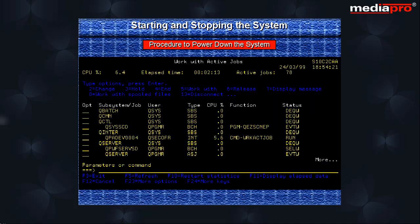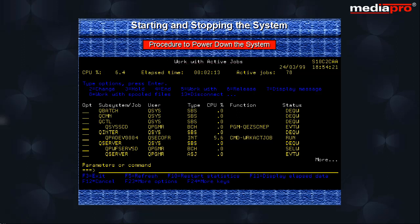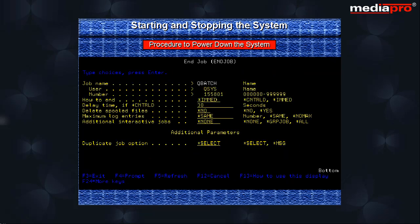Now use the work with active jobs command to monitor the interactive jobs. Wait for some time and then use option 4 to end all remaining active user jobs except your own. Use F4 key to prompt for option 4 and specify immediate on the end job command.